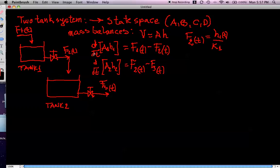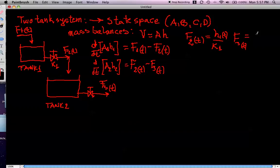K1 is a linear characteristic — a constant that is a property of the valve or of the flow. In the same way, F2 is a function of H1 and K1, and F3 is a function of H2 divided by K2, where K2 is the valve characteristic of tank 2. These two expressions relate flow F2 to height H1, and flow F3 to height H2.